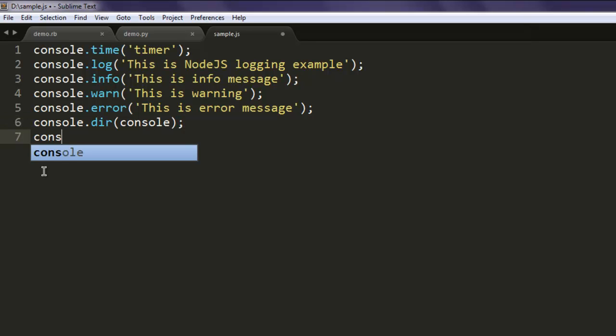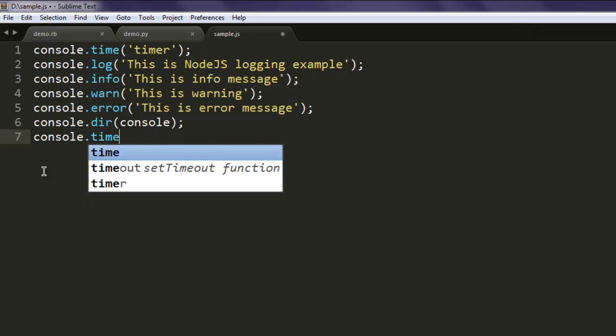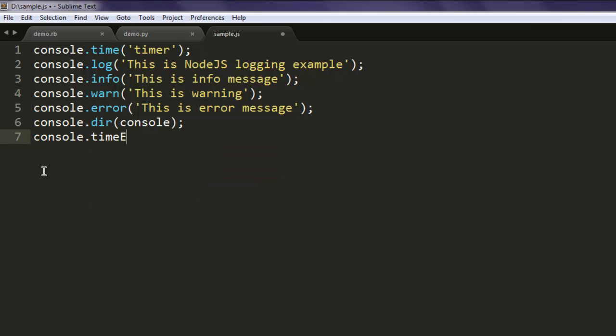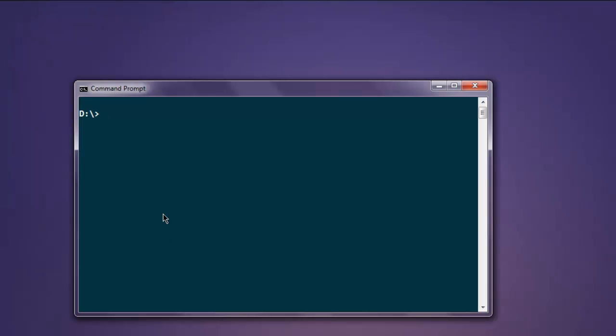Then you finally stop the timer with console.timeEnd and here you call for the same timer. Now what we are going to do is open command prompt and run node and then sample.js.